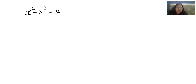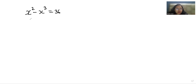Hello everyone, welcome to my channel. My name is Rashi Goyal and in this video we are going to solve x squared minus x cubed equals 36 and we have to find the values of x. So let's start with today's video solution.